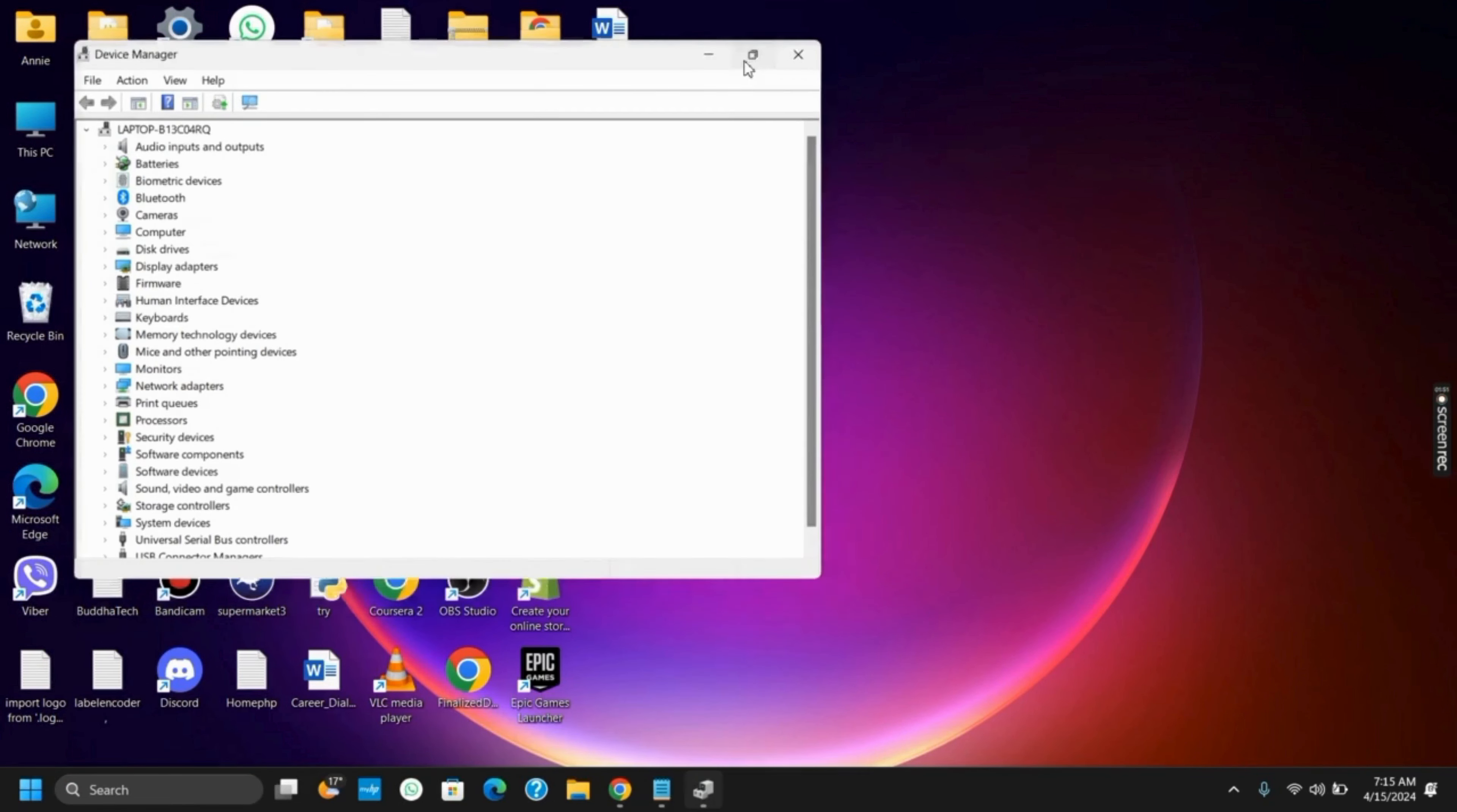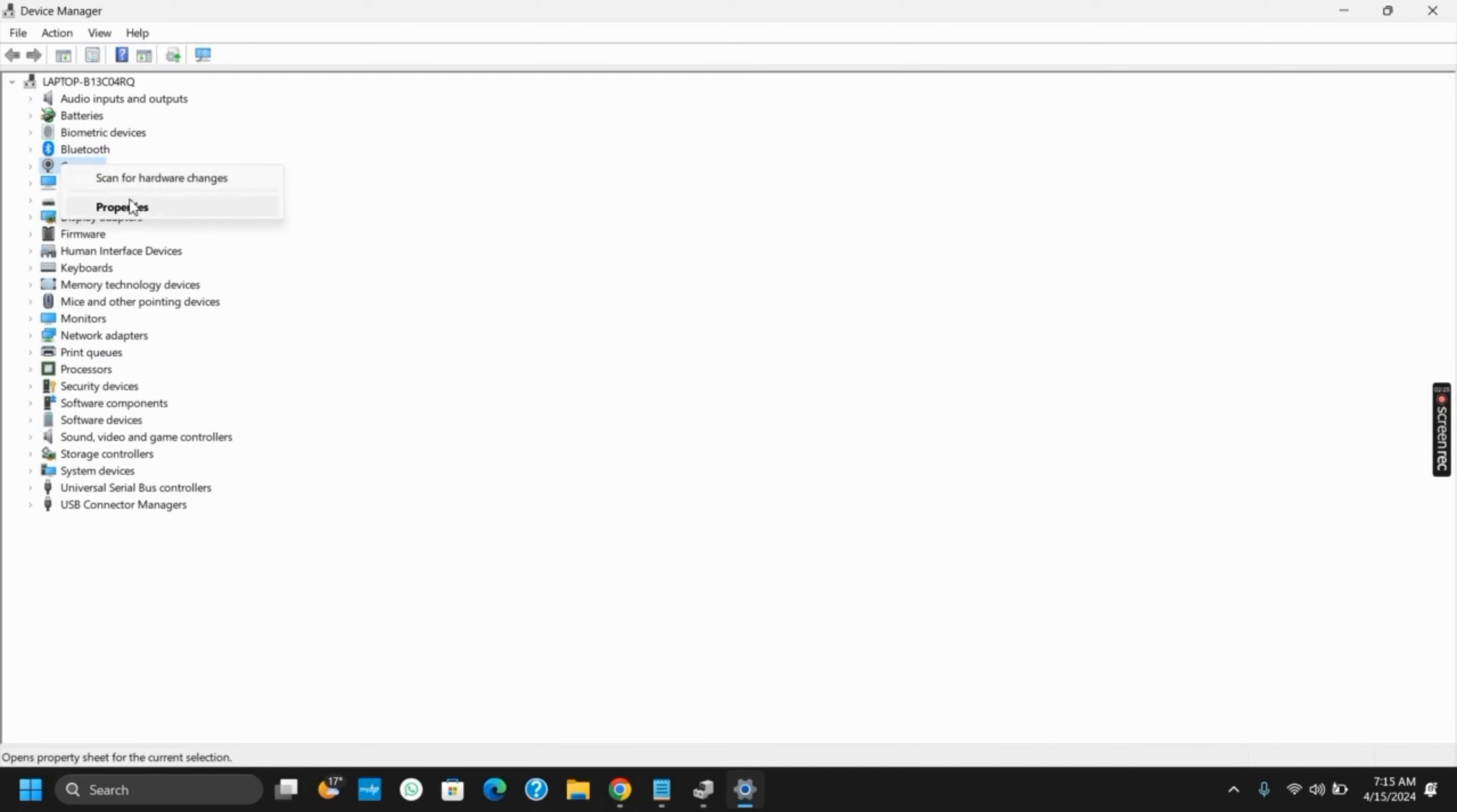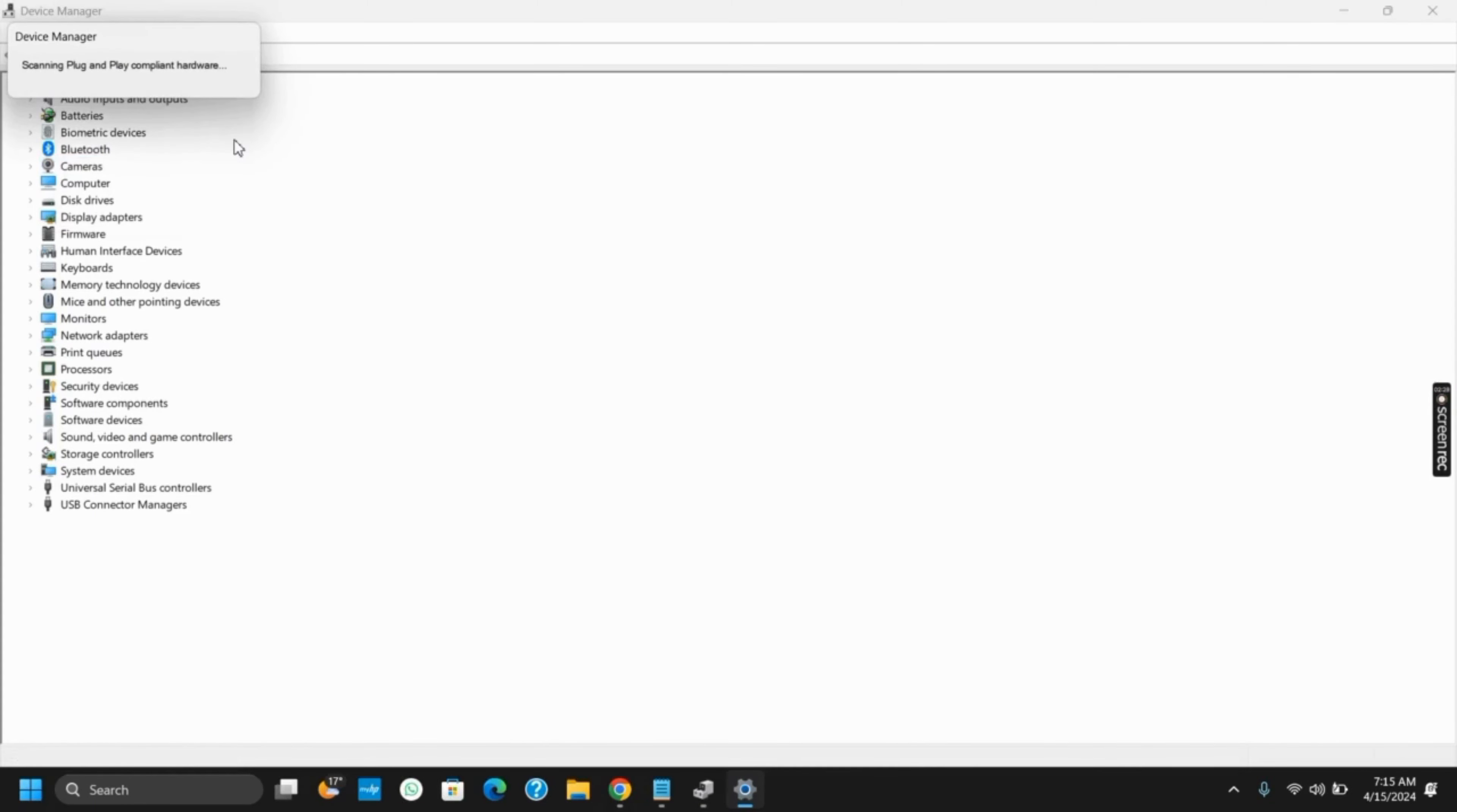For this you have to open Device Manager. If you cannot find the camera, you have to first scan for hardware changes. To do this, click on any device driver, right-click on it, and then click on 'Scan for hardware changes'. Now from the ribbon bar, you will see Action.